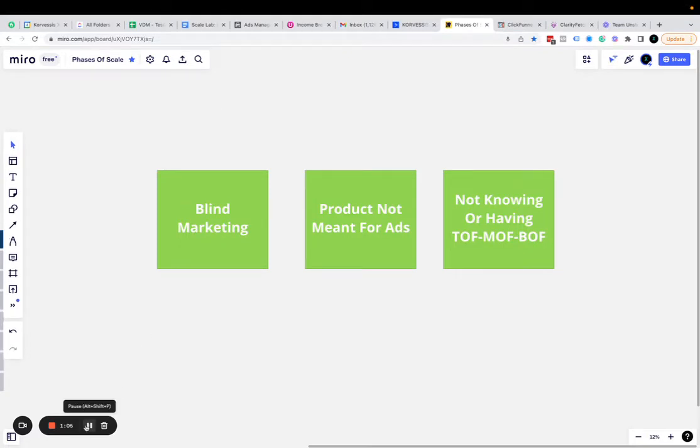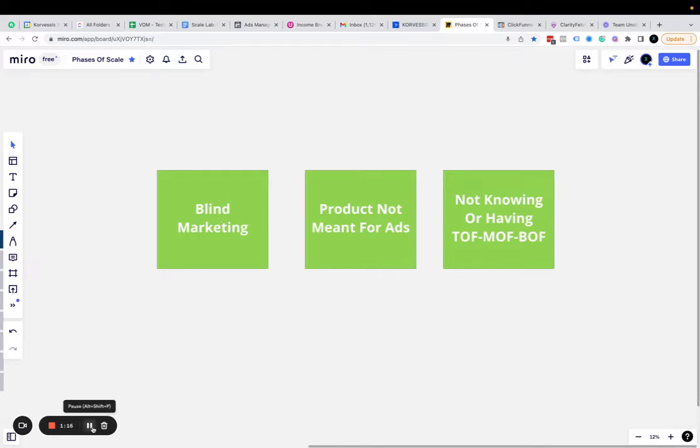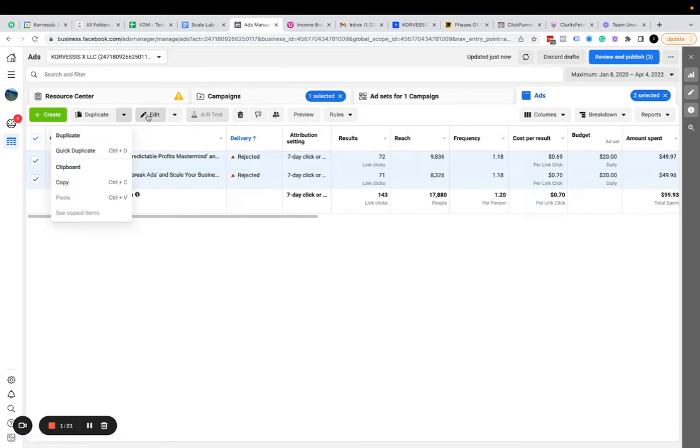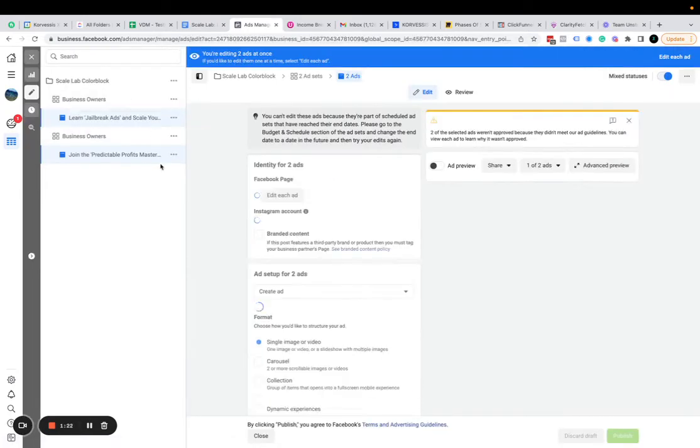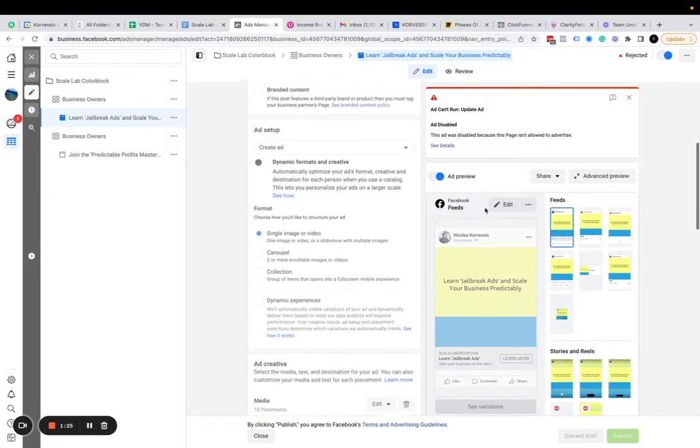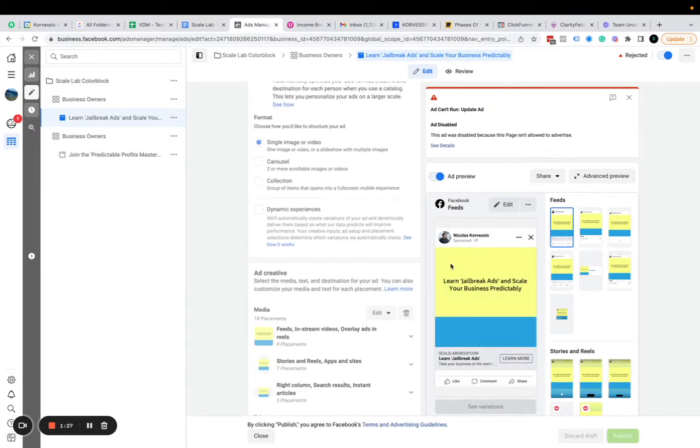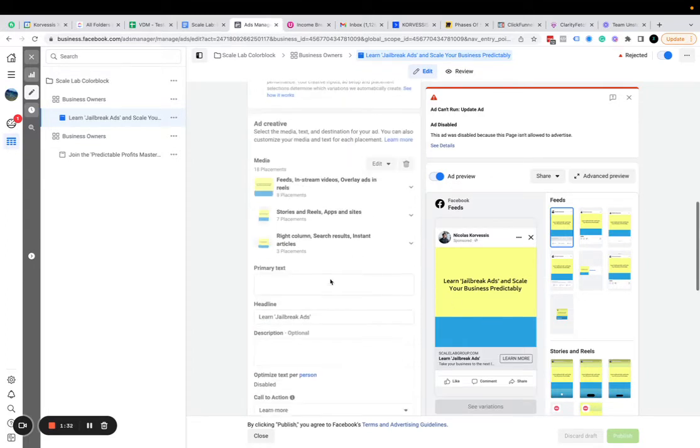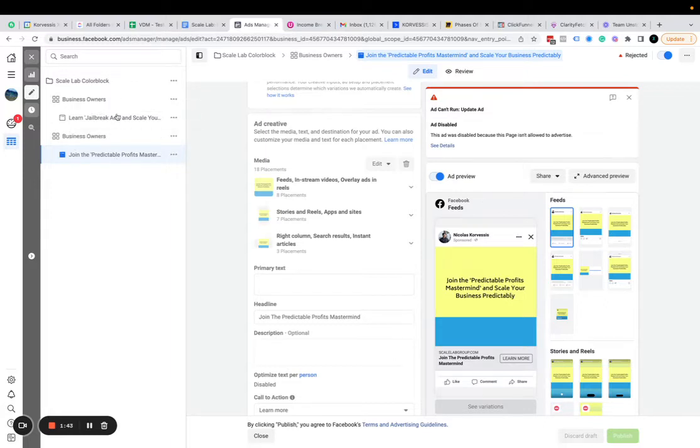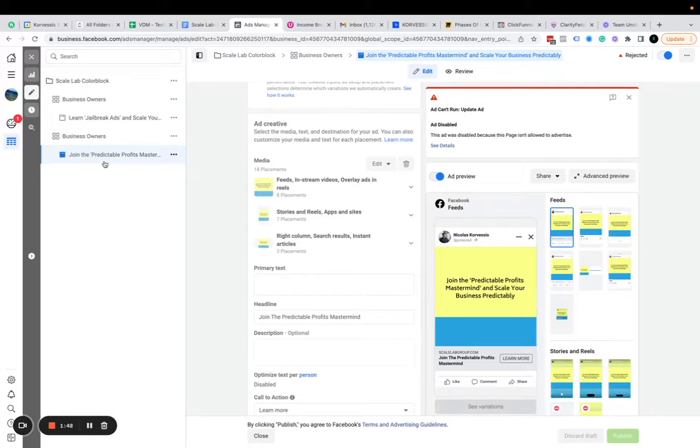Let me show you what a color block or blunt post looks like, and it'll help you not market blindly. I did this in my business when I was trying to figure out what to name my program. I kept it very simple—yellow and blue background, no ad copy. Just 'Learn Jailbreak Ads and Scale Your Business' or 'Join the Predictable Profits Mastermind and Scale Your Business.' All I did was test these two phrases, and one of them won. Then I knew this is resonating more with people.